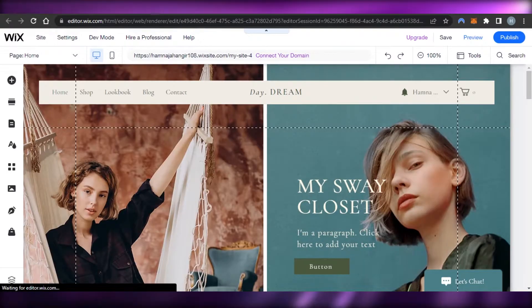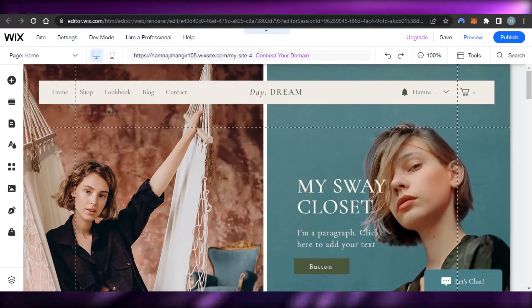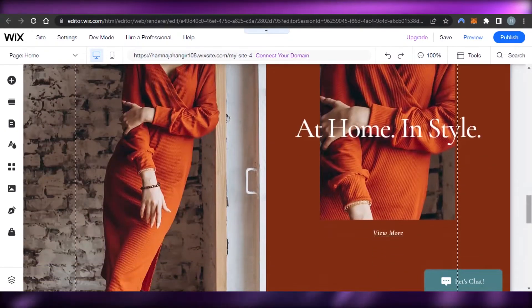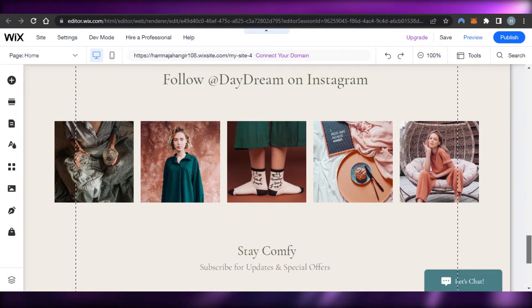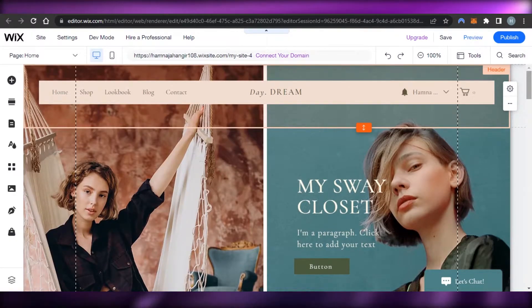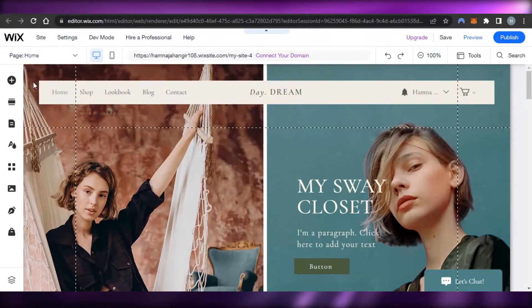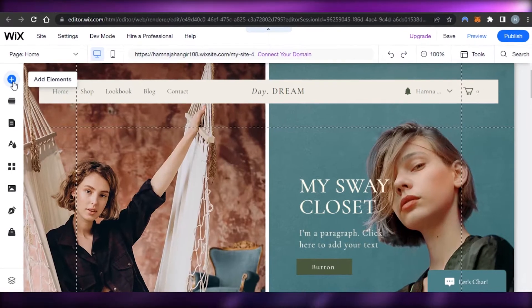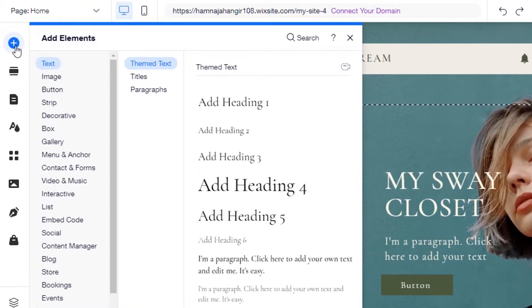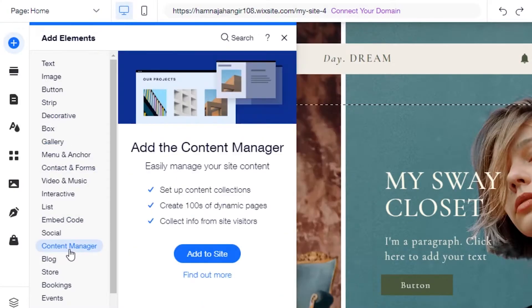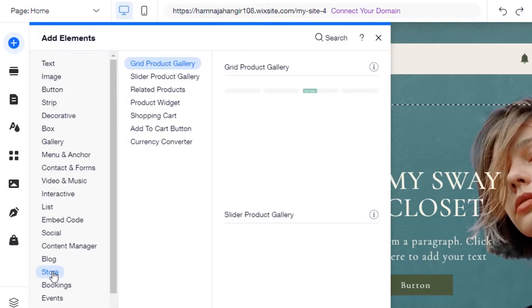This opens up the editor. You can see I can edit this template — it's an online store and it looks very professional. In Wix we get a lot of different element options: I can add text, images, buttons, decoratives, boxes, galleries, interactives, lists, code, social, content manager, blogs, store, bookings, and more.